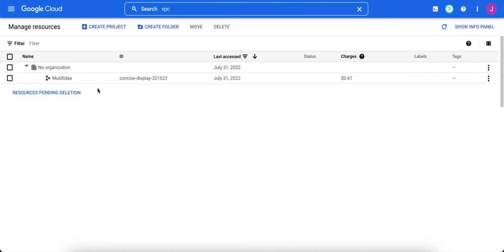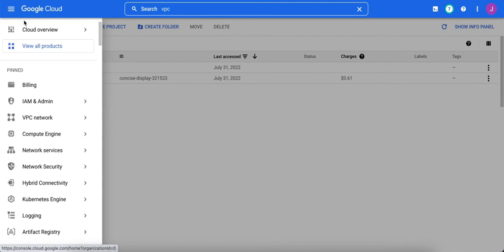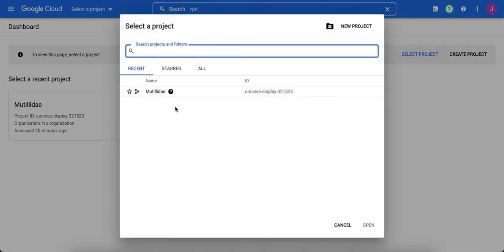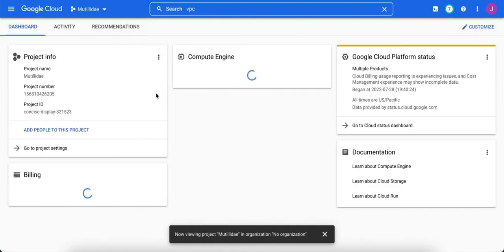Then to go to your other projects, you go to the three bars, Cloud Overview, and Dashboard, and then you can click on Select a Project, click on whichever one you want to work on.